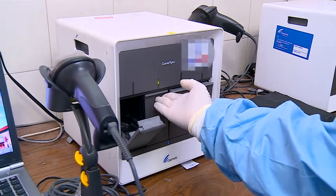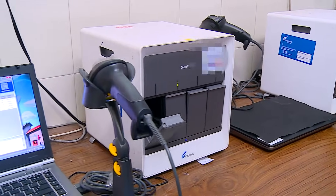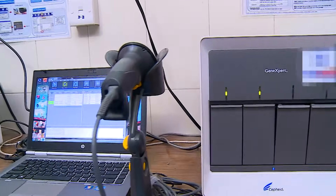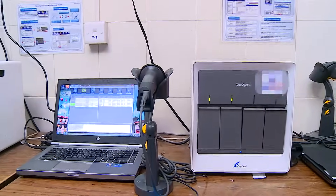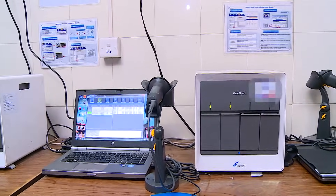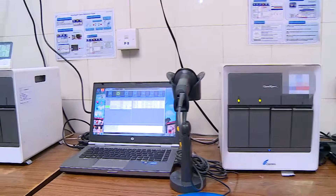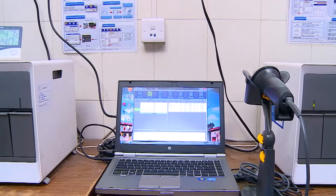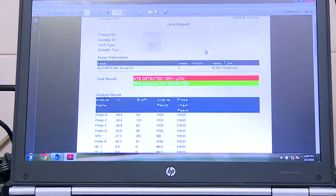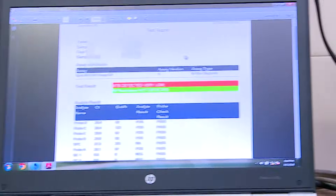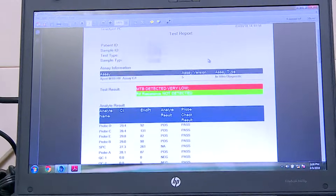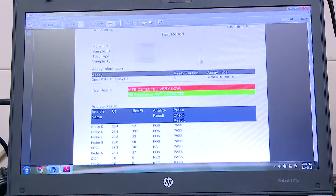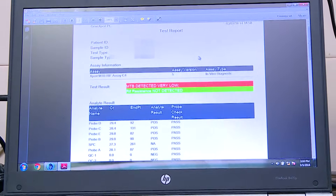Once the cartridge is placed, the module is closed. Now we have loaded 2 cartridges and the run starts. At the end of the run, which is about 90 minutes, the results are displayed. For this sample, MTB is detected with a very low bacterial count and rifampicin resistance is not detected.